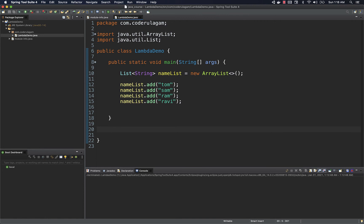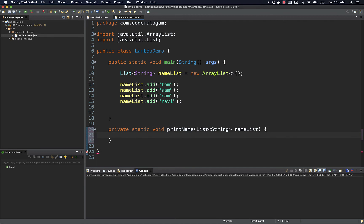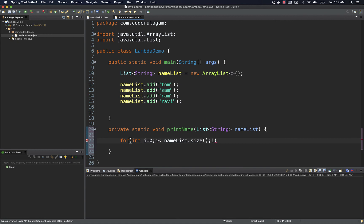My requirement is just to print the list. Typically, we write a new method and pass the list there to externalize the logic. So I'm creating a static void method called printName, which takes the argument of the name list. This method takes the name list and prints each name. I'm using a for loop — for int i = 0; i less than nameList.size(); i++ — iterating each element and doing a System.out.println to print it.